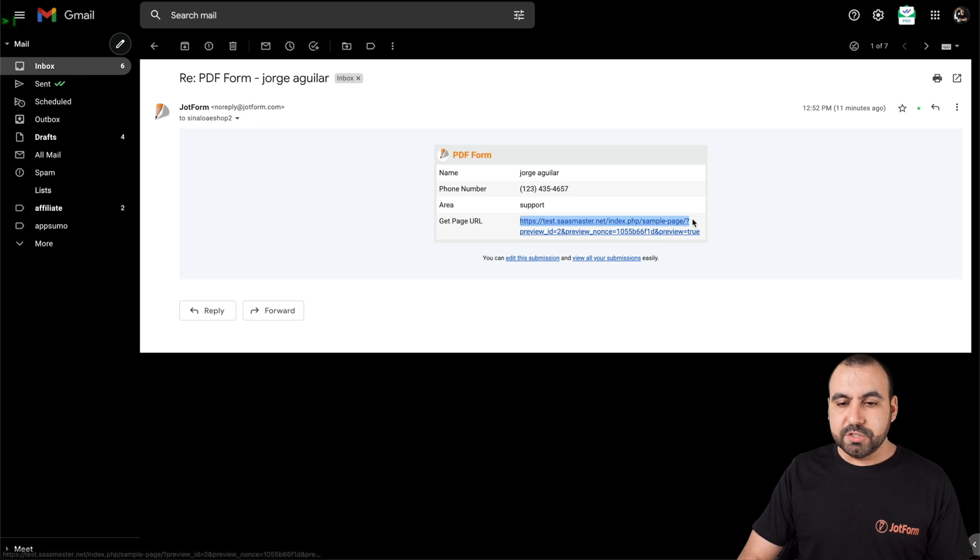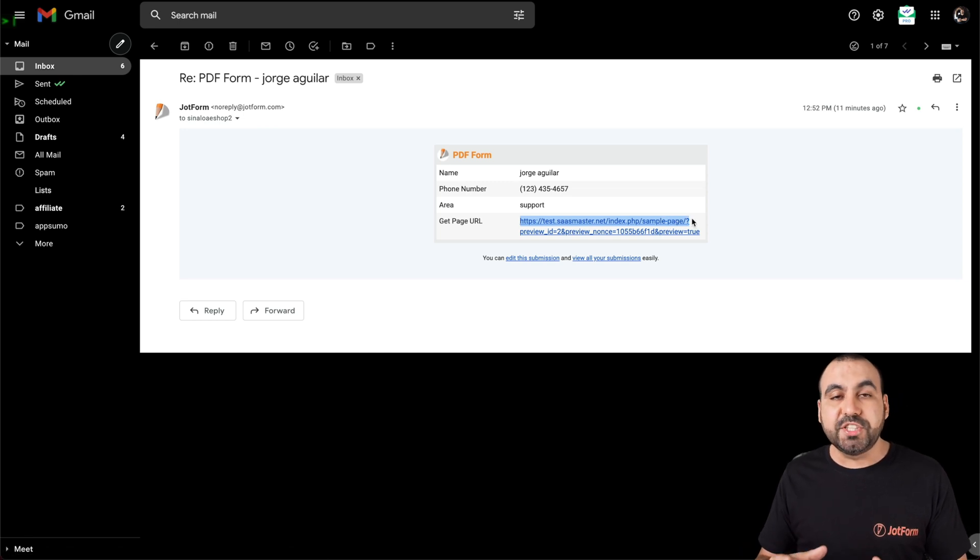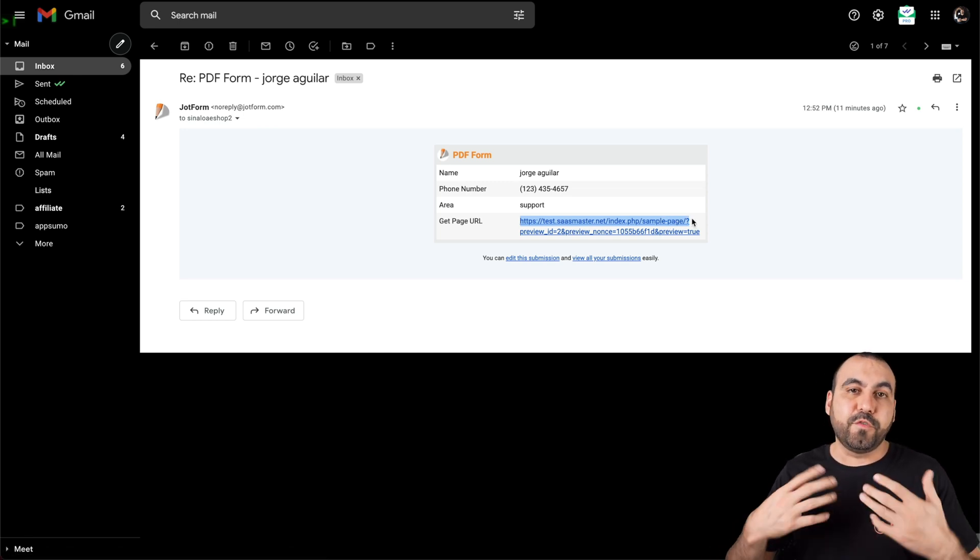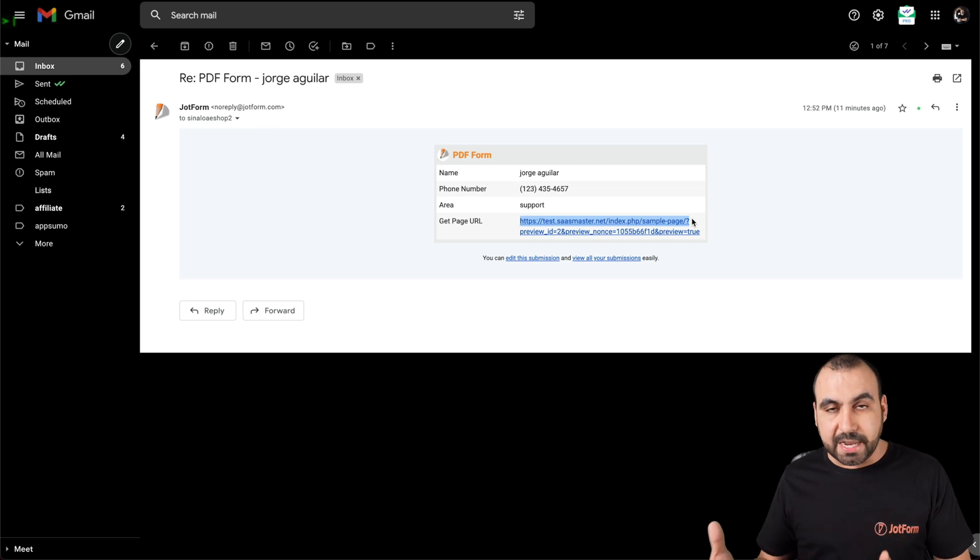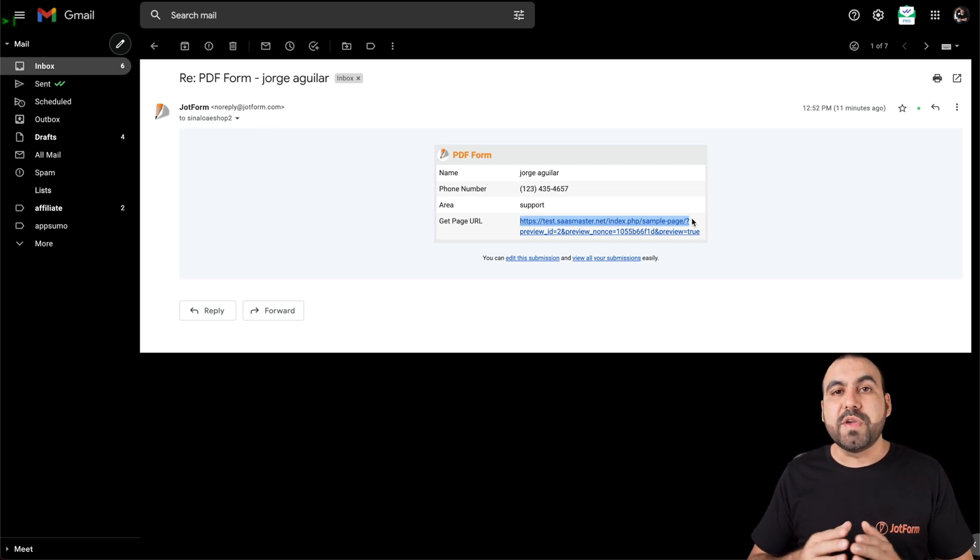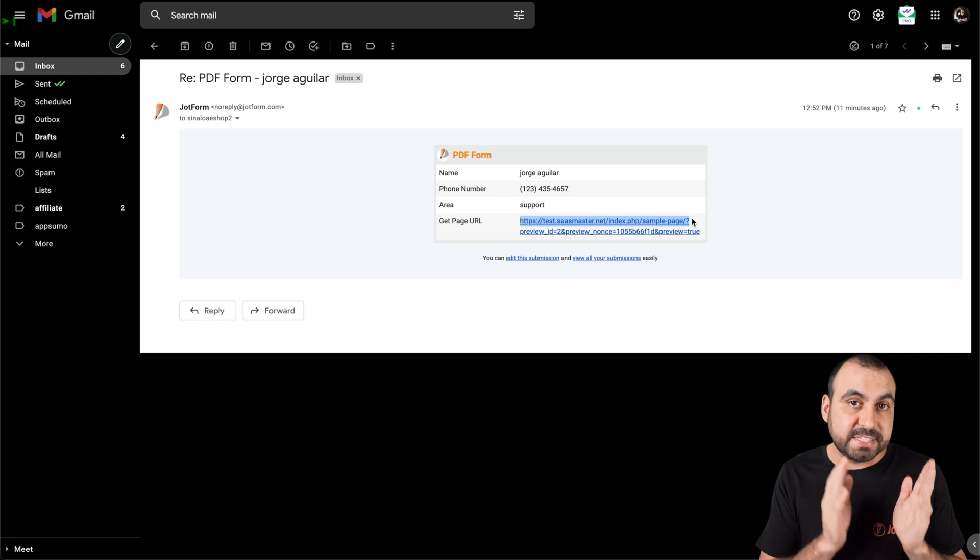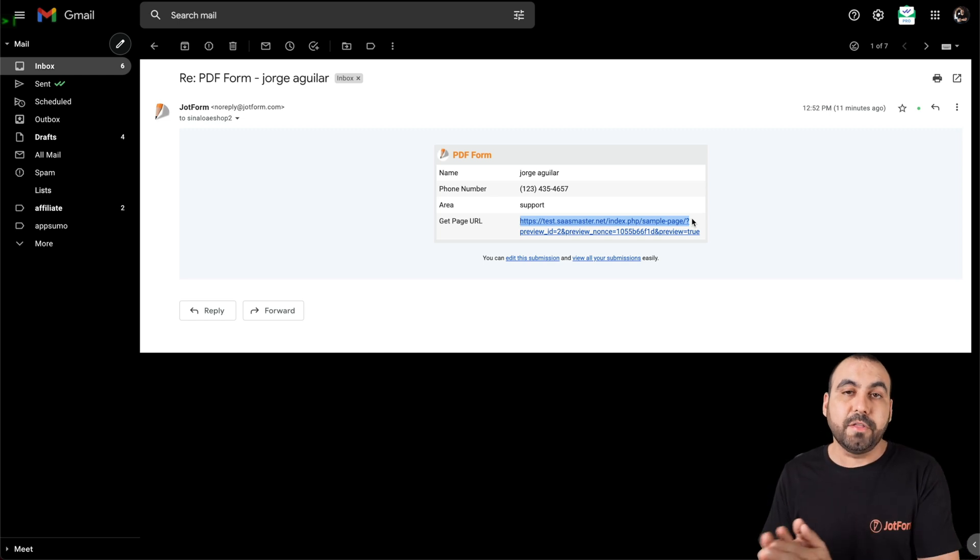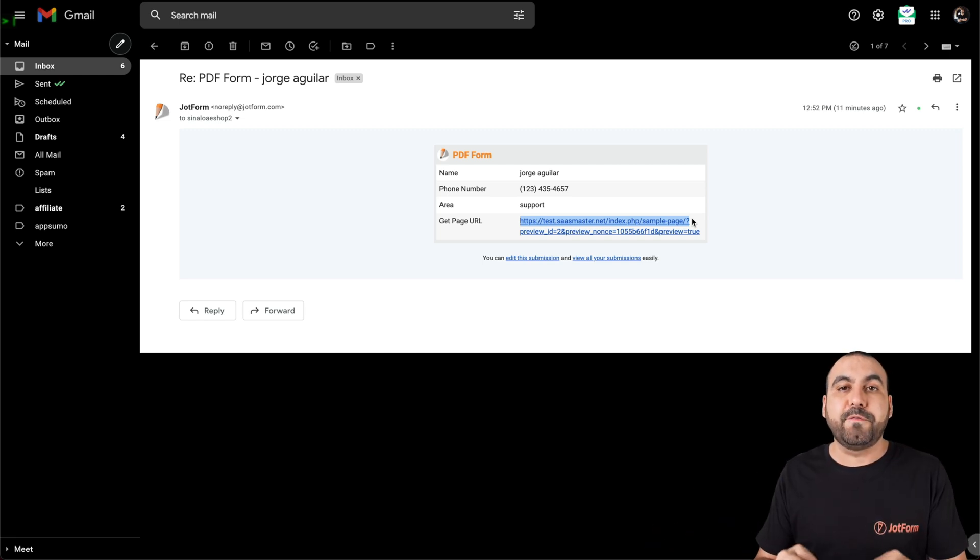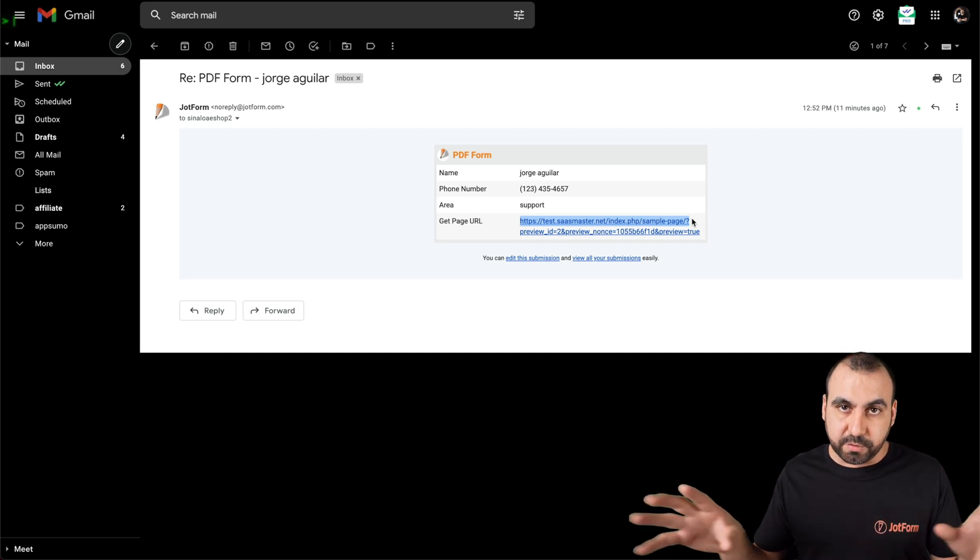OK, so we get that information every time a user fills out the form and the form is embedded on the site. This is really useful when you have multiple sites and you have the same form embedded on those sites. So this way, you know where that form is actually getting filled from.